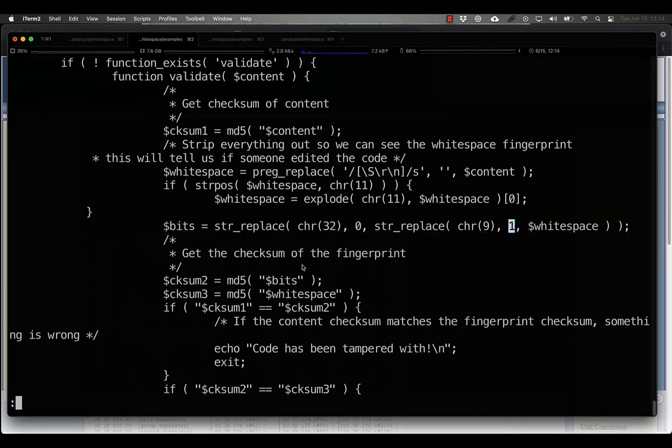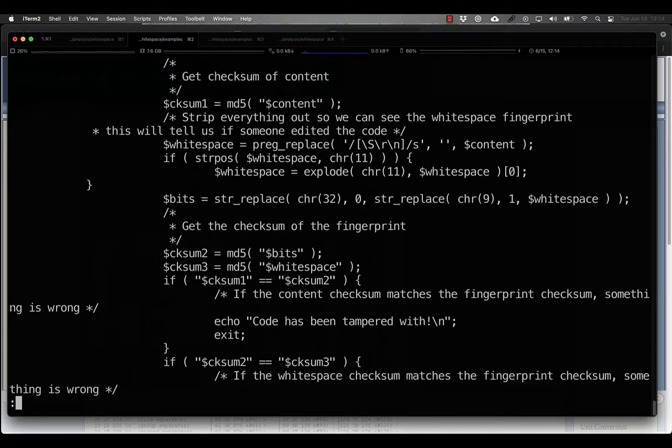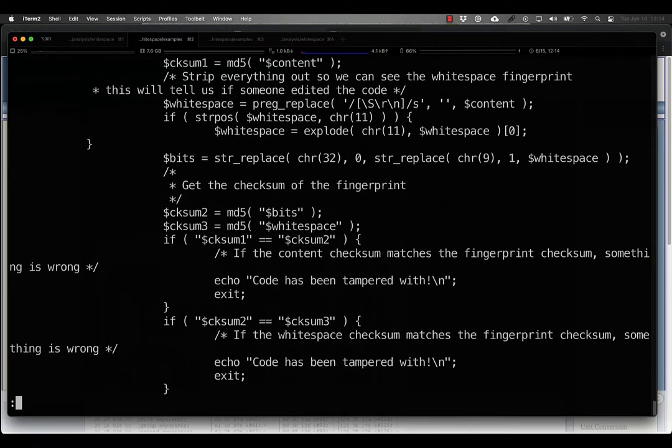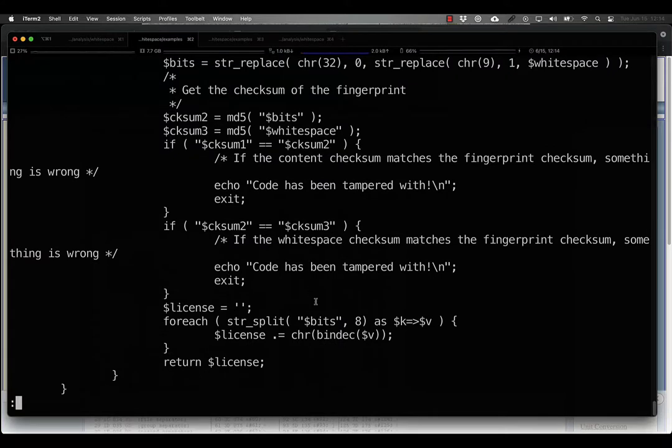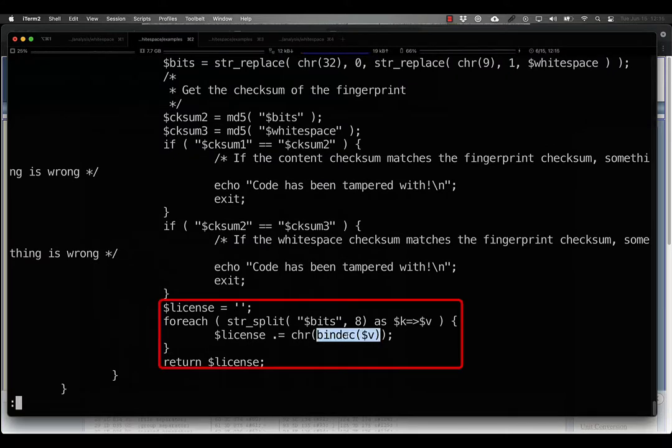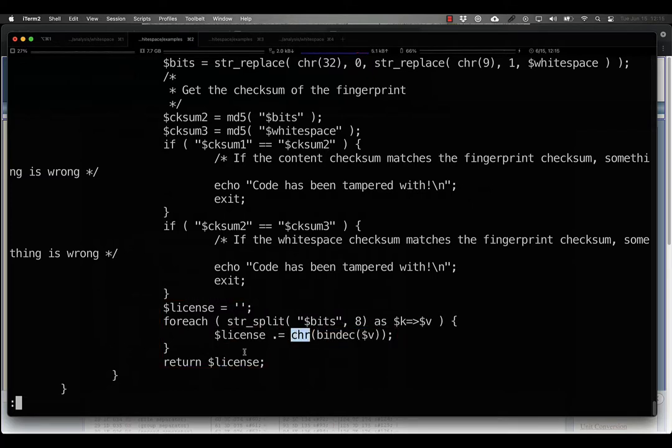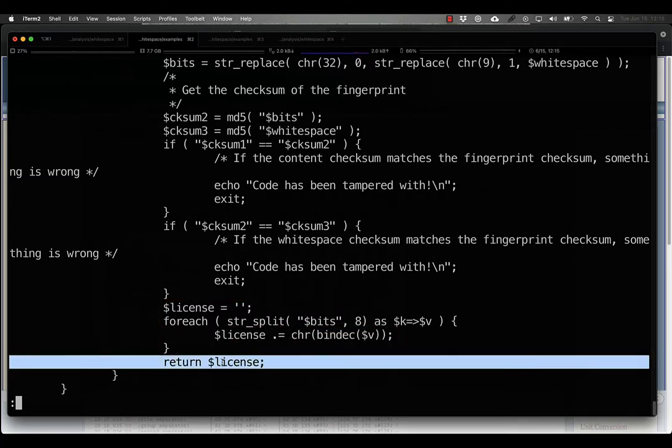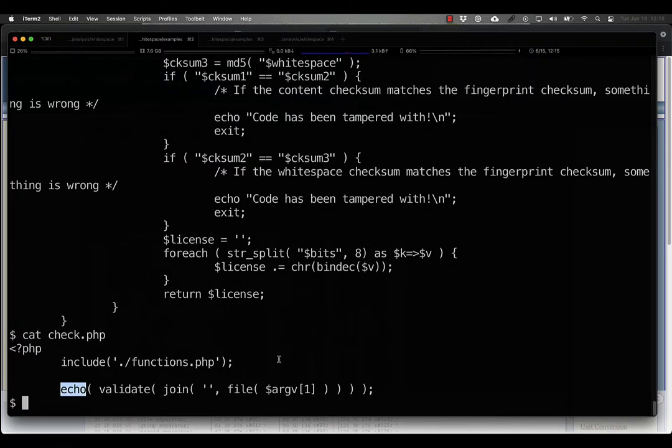And then again, performs some meaningless checksumming to further disguise what's going on. It builds a pseudo-legitimate license string out of the conversion of that binary representation of decimal numbers turned into characters and then returns it. So again, in this case, all it does is echo it.